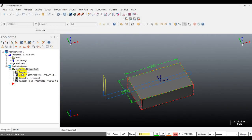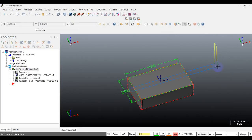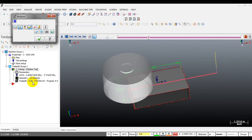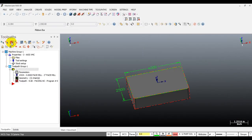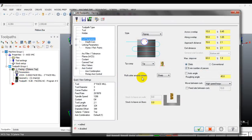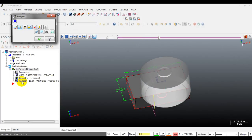Now I'll change the cutting angle to show the difference. We just cut at 0 degrees - now I'll input 180 degrees. You can see the difference: the tool moves from right to left at 180 degrees. You can also try 45 degrees - you can see it creates a 45 degree toolpath. For the tool to move along the Y axis, input 90 degrees or 270 degrees - you can see this is the 90 degree toolpath.